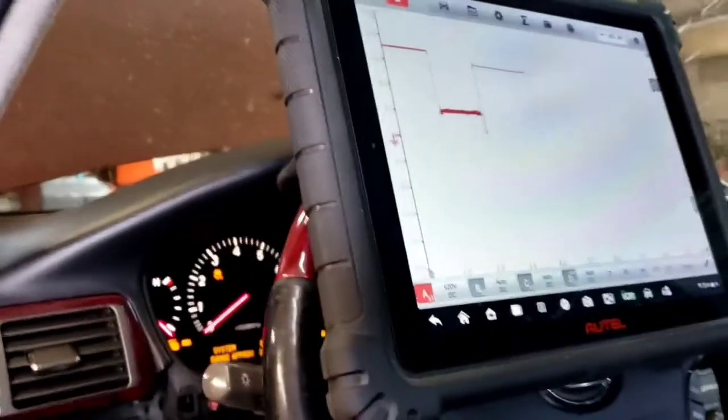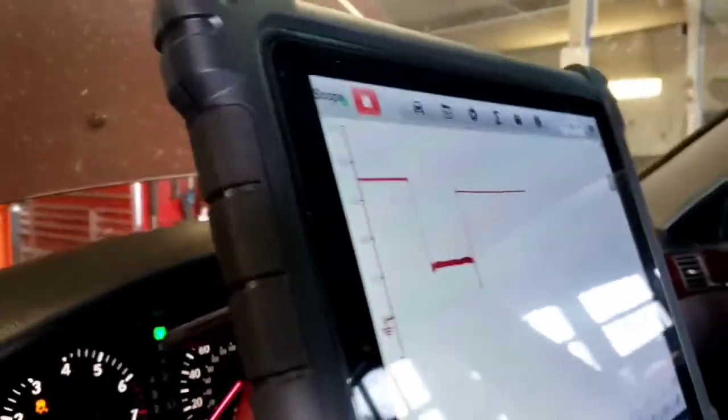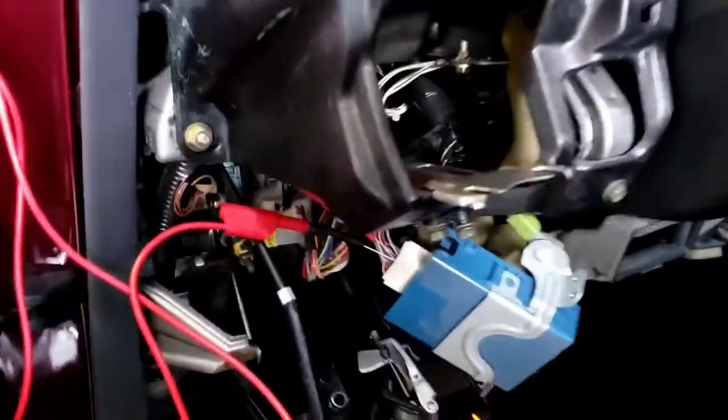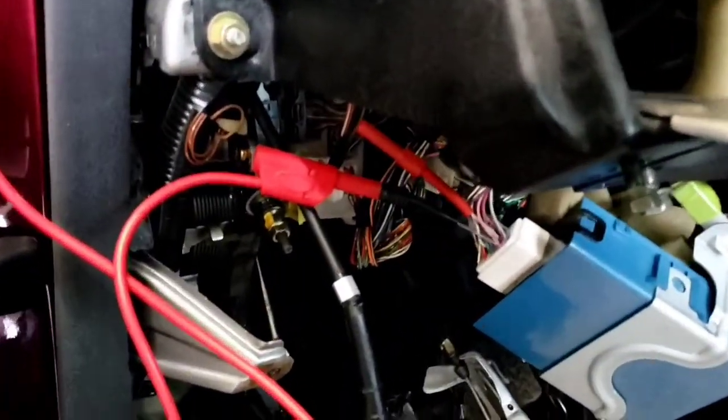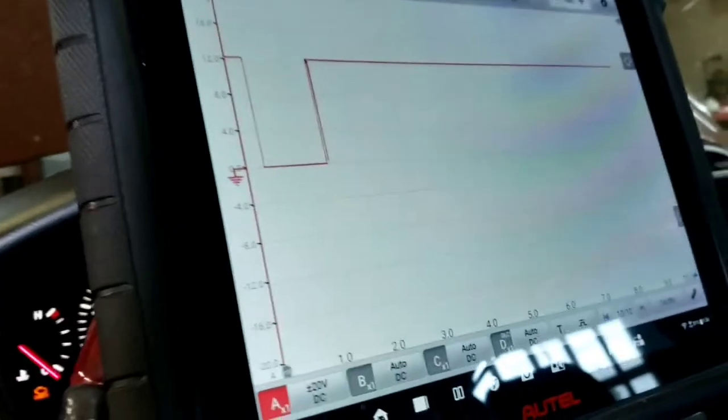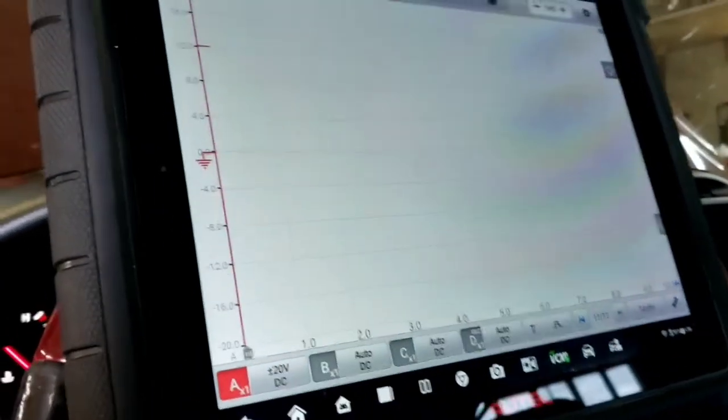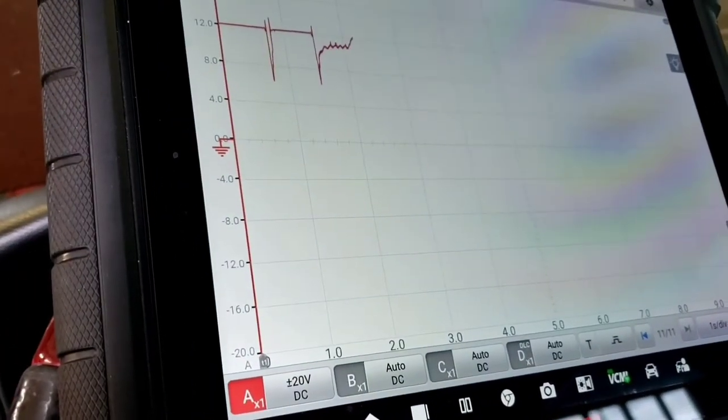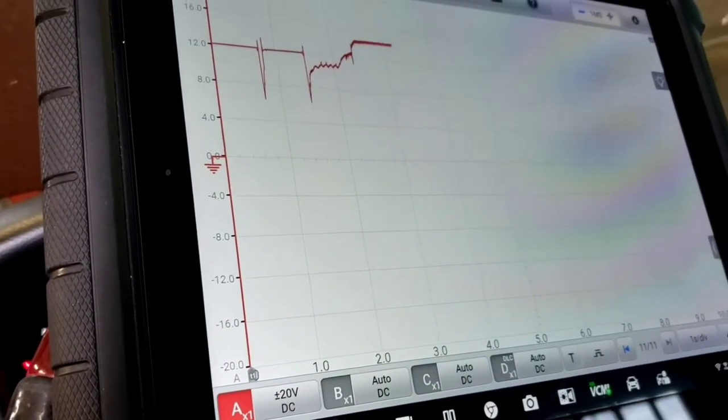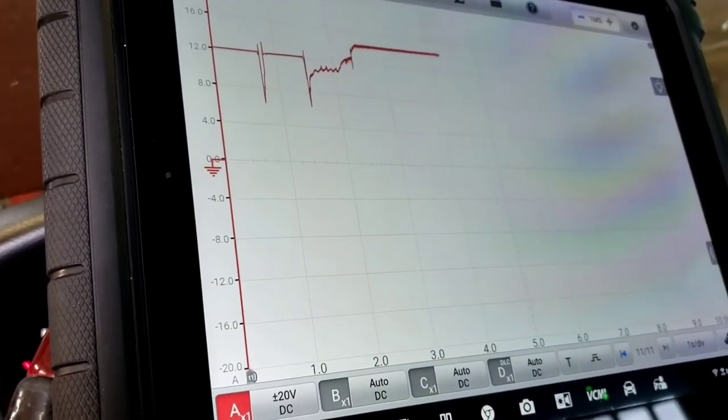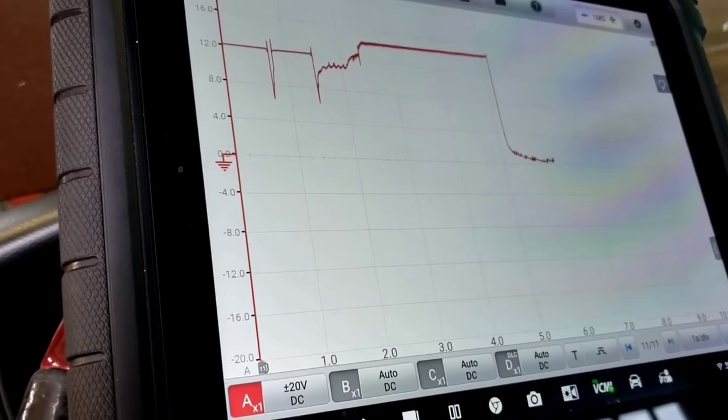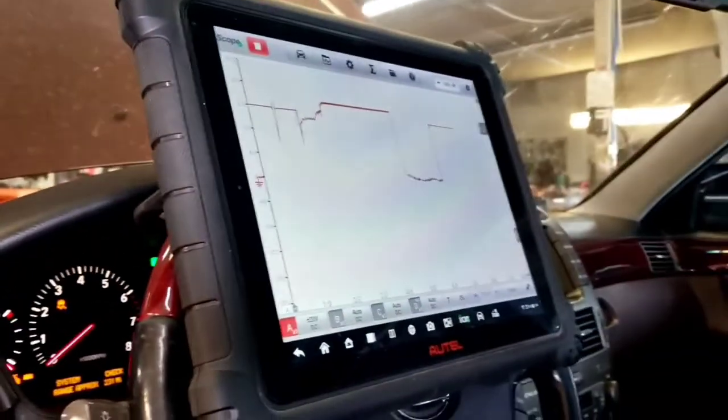Let me move it to the other pin, just pin 15. Same thing, 12 volts stuck high. Then it goes to alternator voltage. Turn it off, it goes to zero, key engine off.